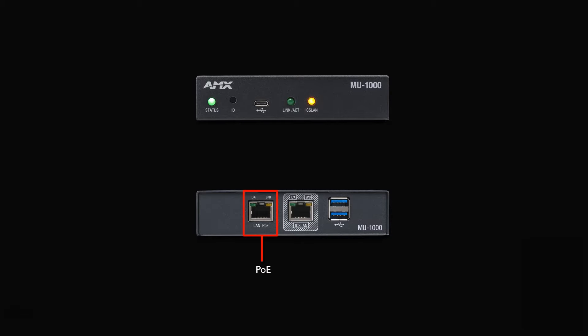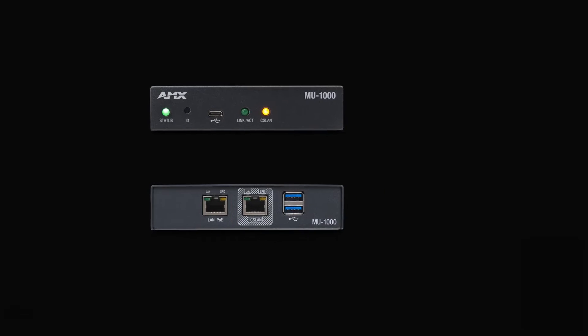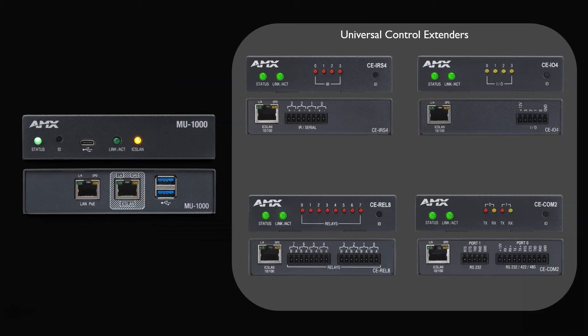This processor is ideal if you're only planning to control network-based devices. Should you require local control ports, you can always add our universal control extenders, or CE boxes.